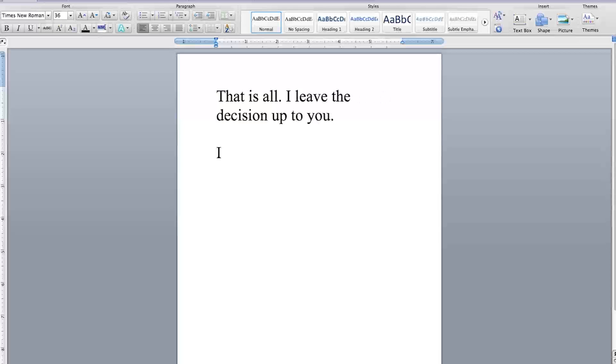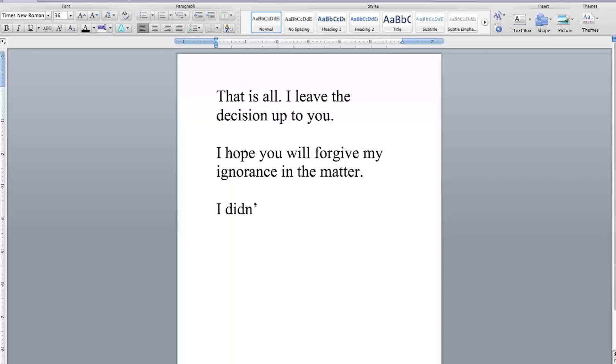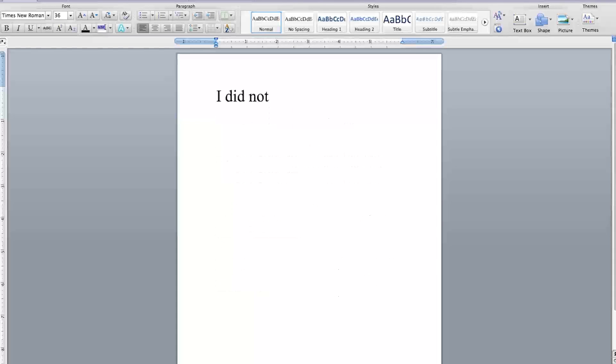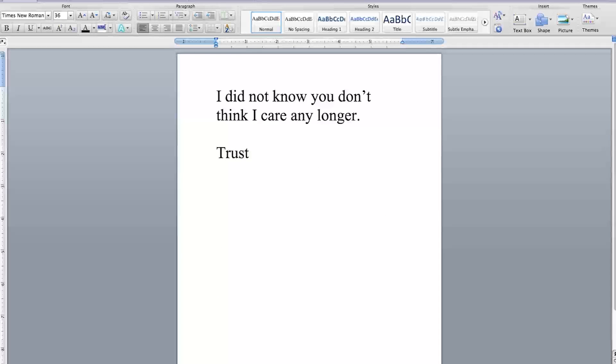I leave the decision up to you. I hope you will forgive my ignorance in the matter. I did not know they were your buddies and whatnot. I did not know you thought I abandoned you. I did not know you don't think I care any longer. Trust me, The Pen. I care.